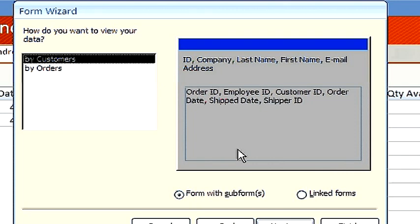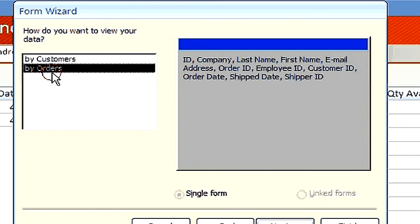If we choose to view by orders, then that relationship of one to many is not represented and it becomes just one form. Let's choose by customers.